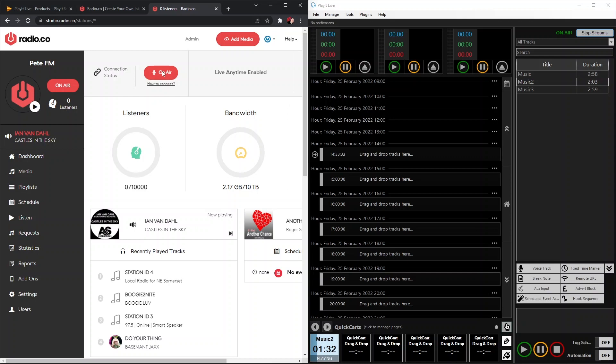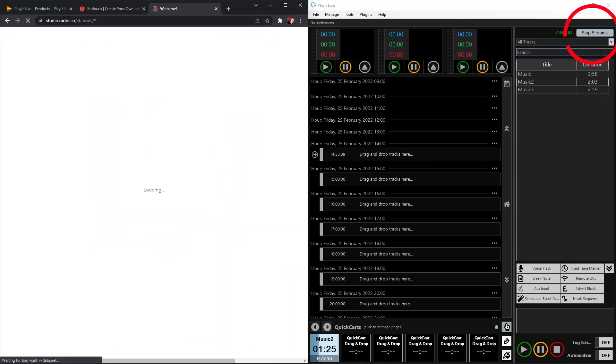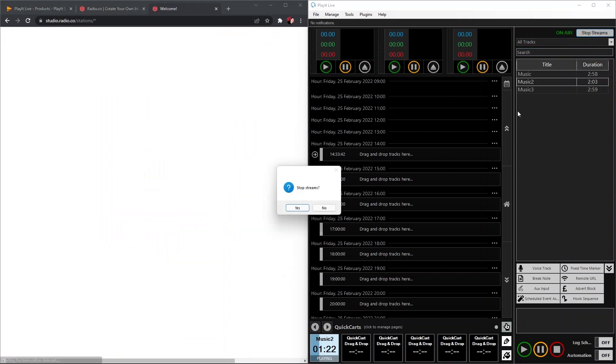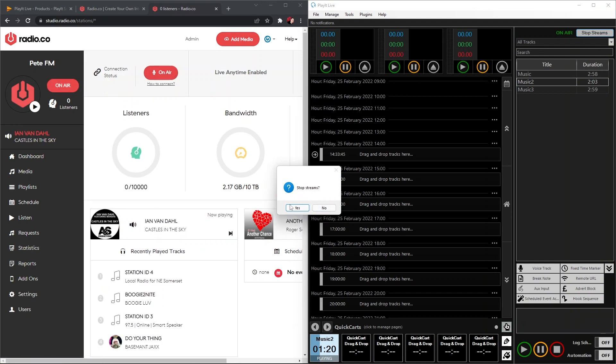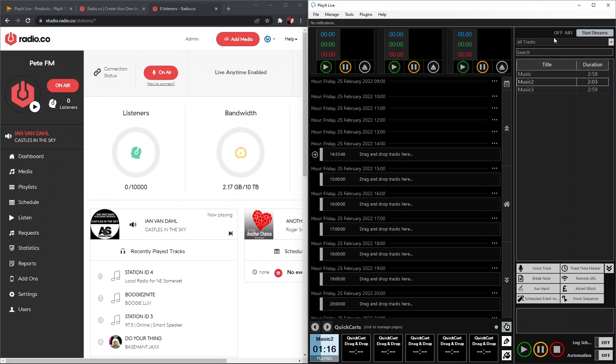Now once we're ready to stop that, we can go ahead on PlayIt Live and click Stop Streams over here. Then once that's stopped, we just hit Yes. That will then disconnect our PlayIt Live software. We'll see the Off Air button go from green On Air to Off Air.